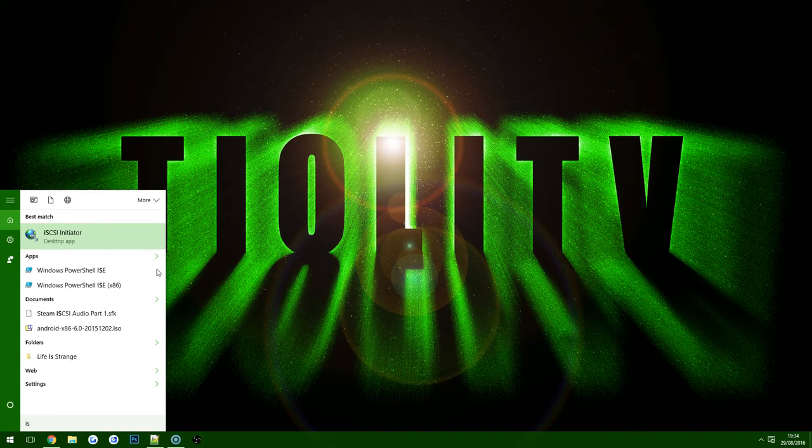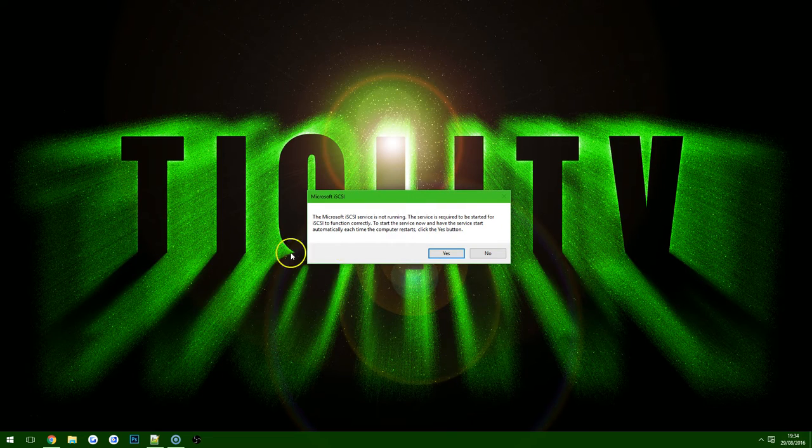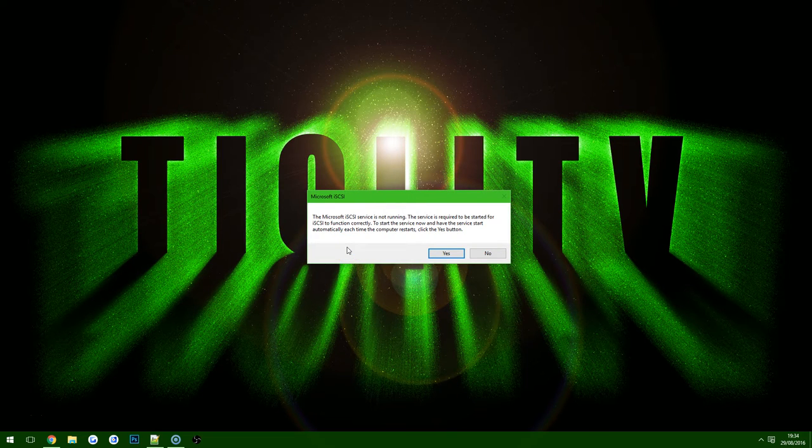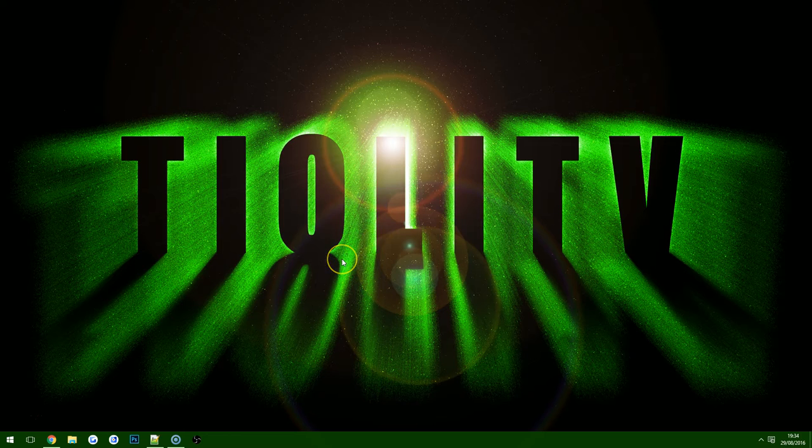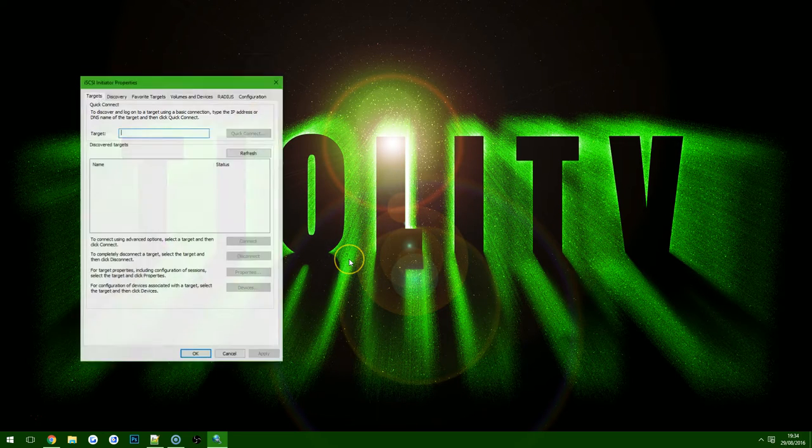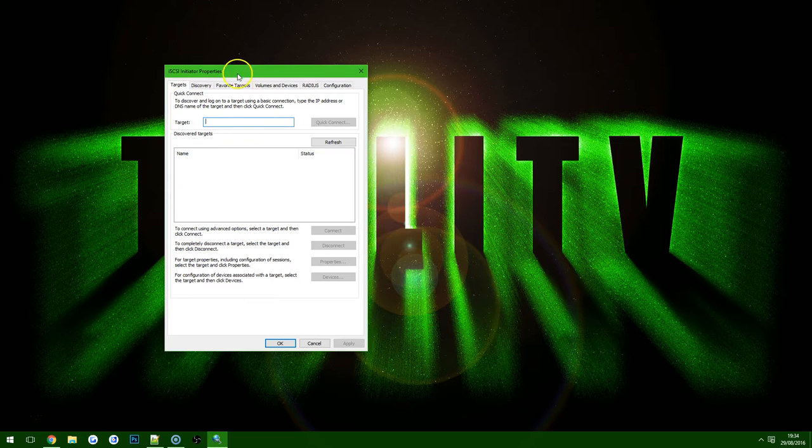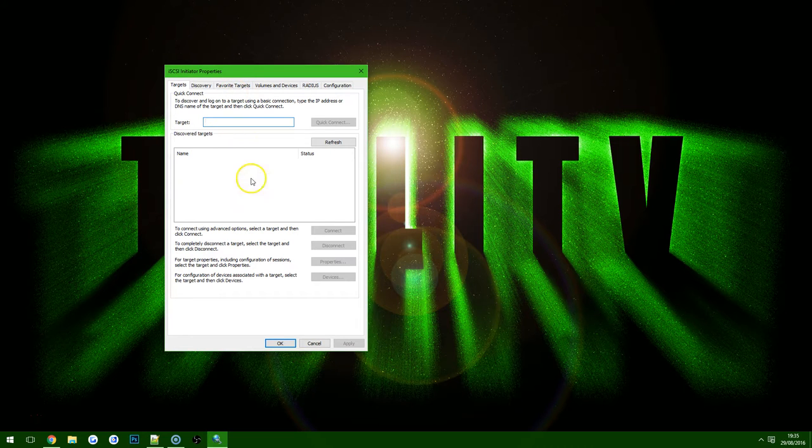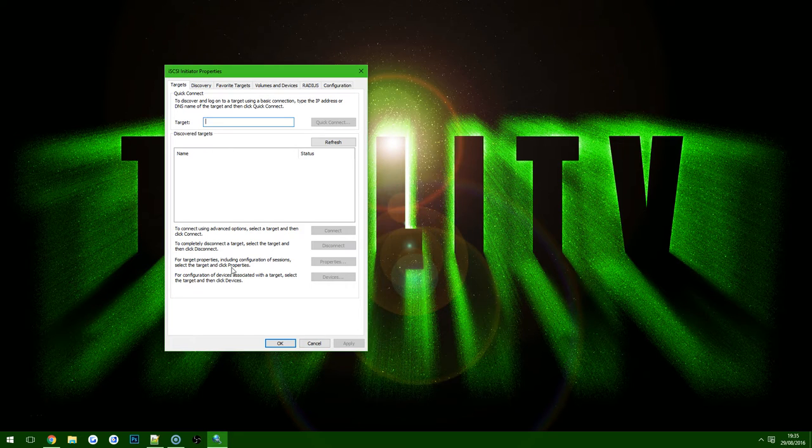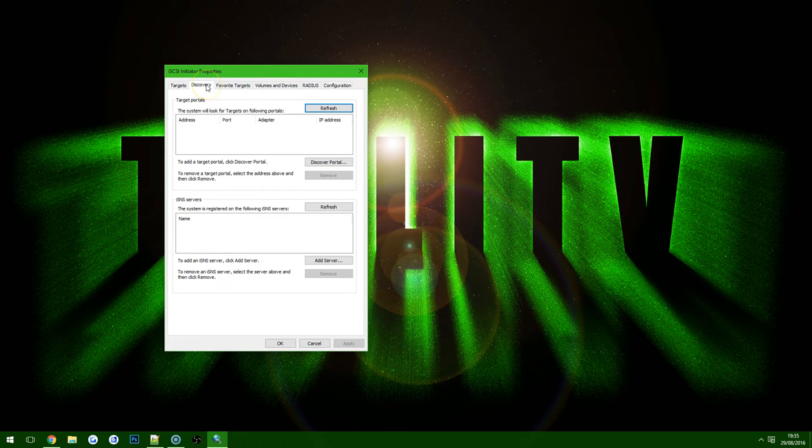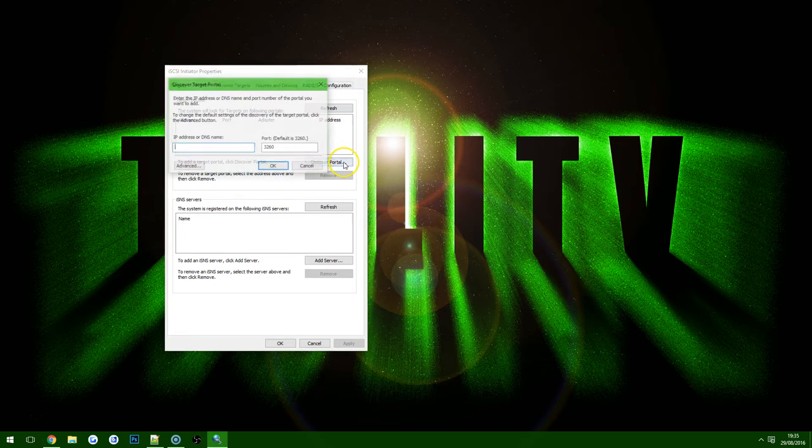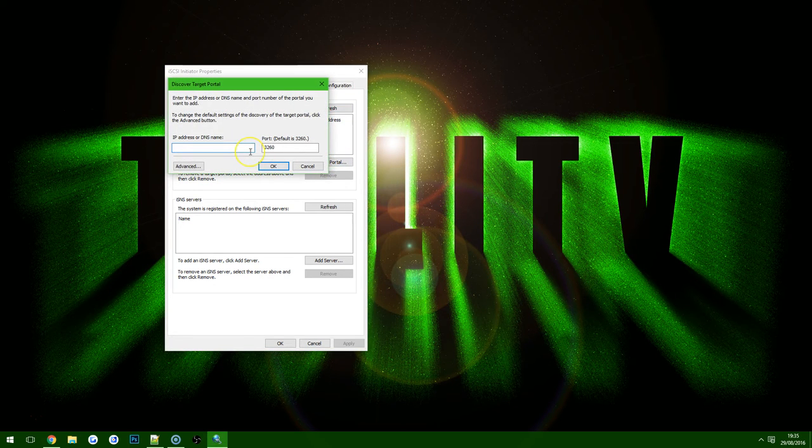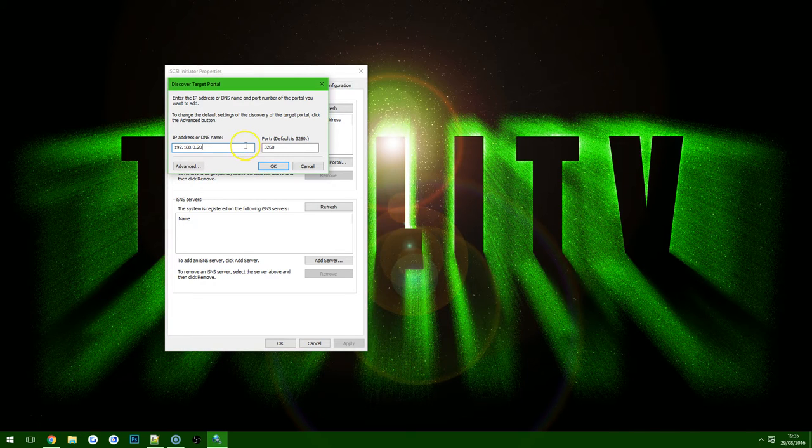So once you click onto the iSCSI Initiator and open it, it will ask you if you actually want to run this service if you've never run it before. Select yes in this menu. Once the Initiator is open, if your server is already advertising or you've previously connected to it, it will show in the Discovered Targets tab. However, as we've not set one up before, we want to choose the Discovery tab and then choose Discover Portal so we can type in the IP address of the NAS. In this case it's 192.168.0.20 and we'll leave the port as default.